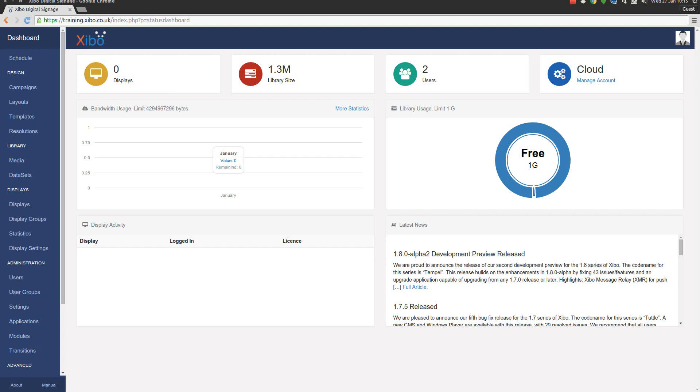So we're already logged into our CMS, you should already have a CMS instance if you're following through this series of training videos.